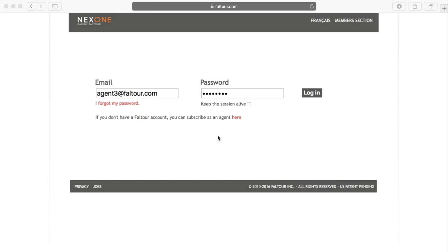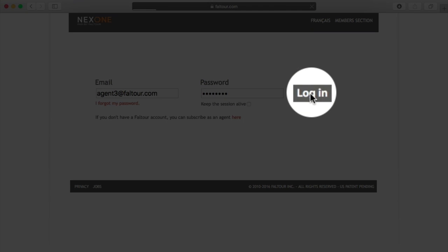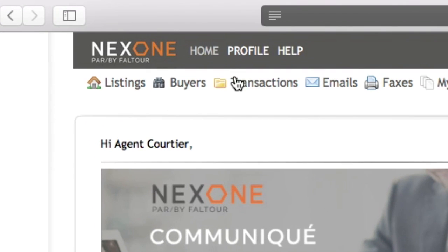Hi everyone, today I will show you how you may add your scanners list. The first thing you will need to do is log in to your NexONE account. Once you are logged in, in the profile section...